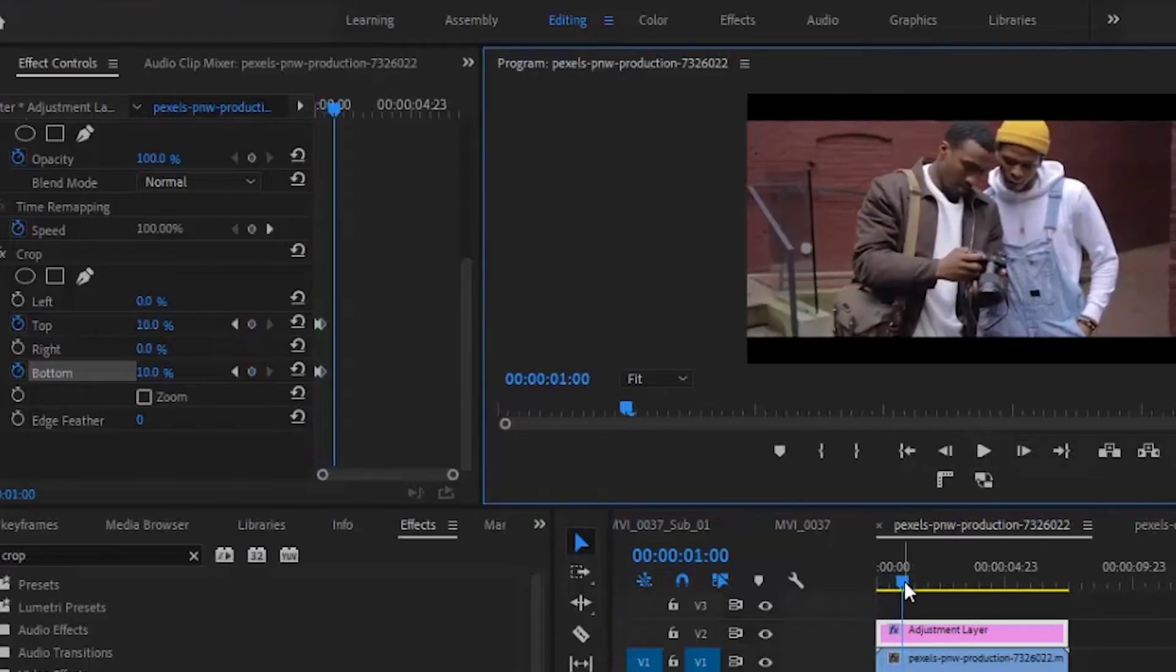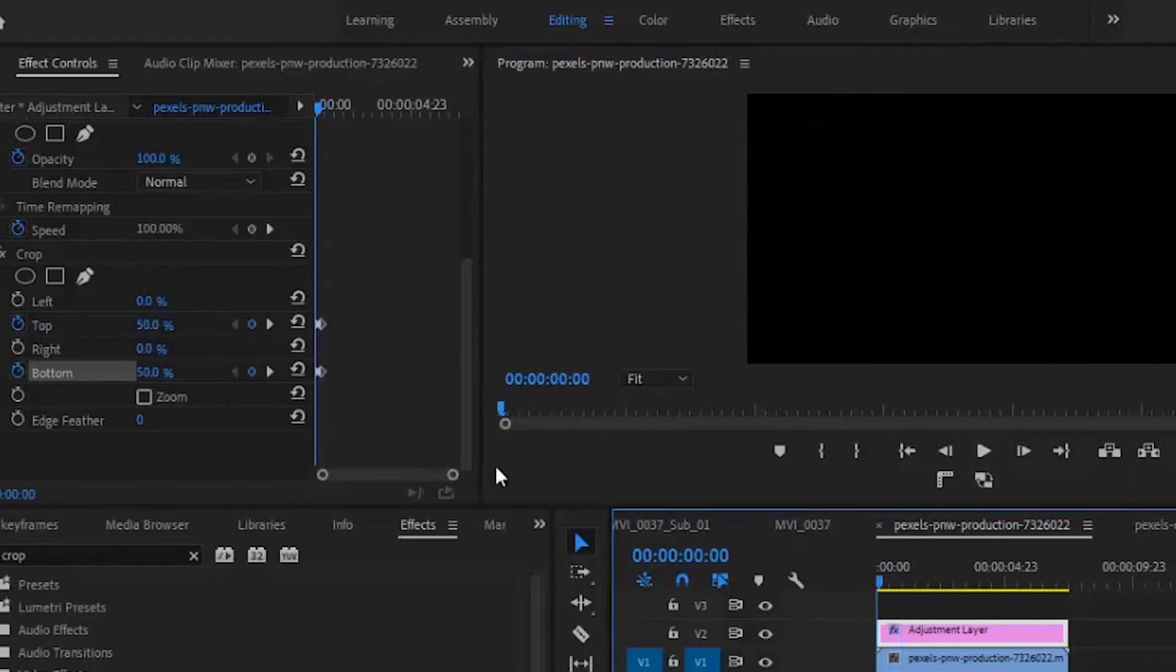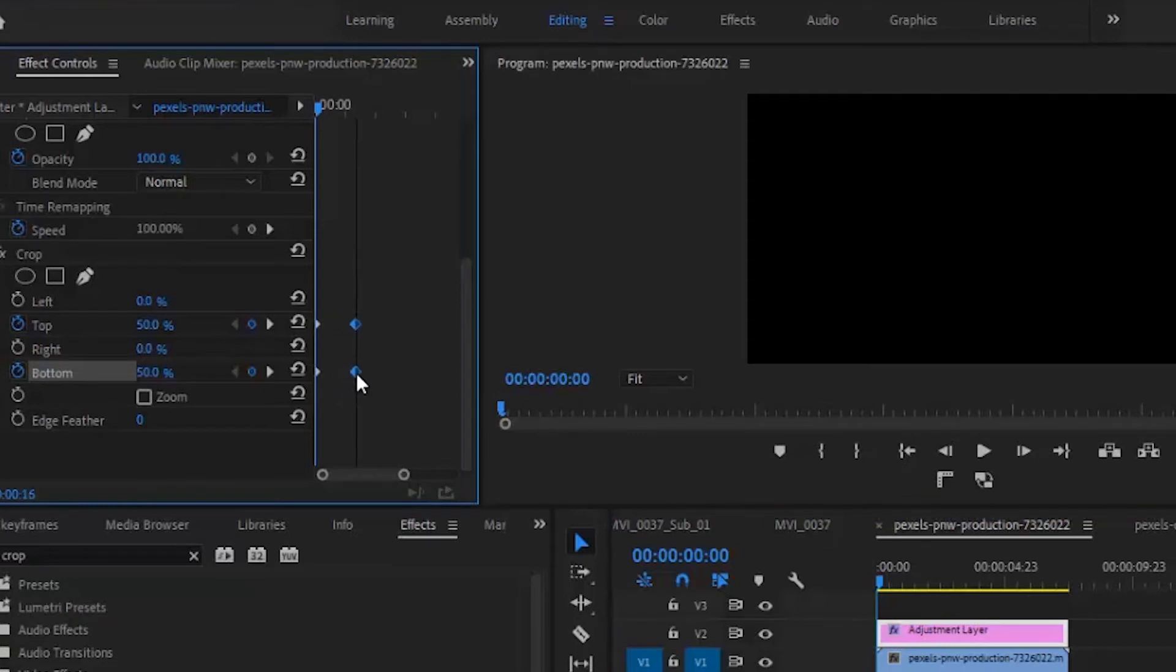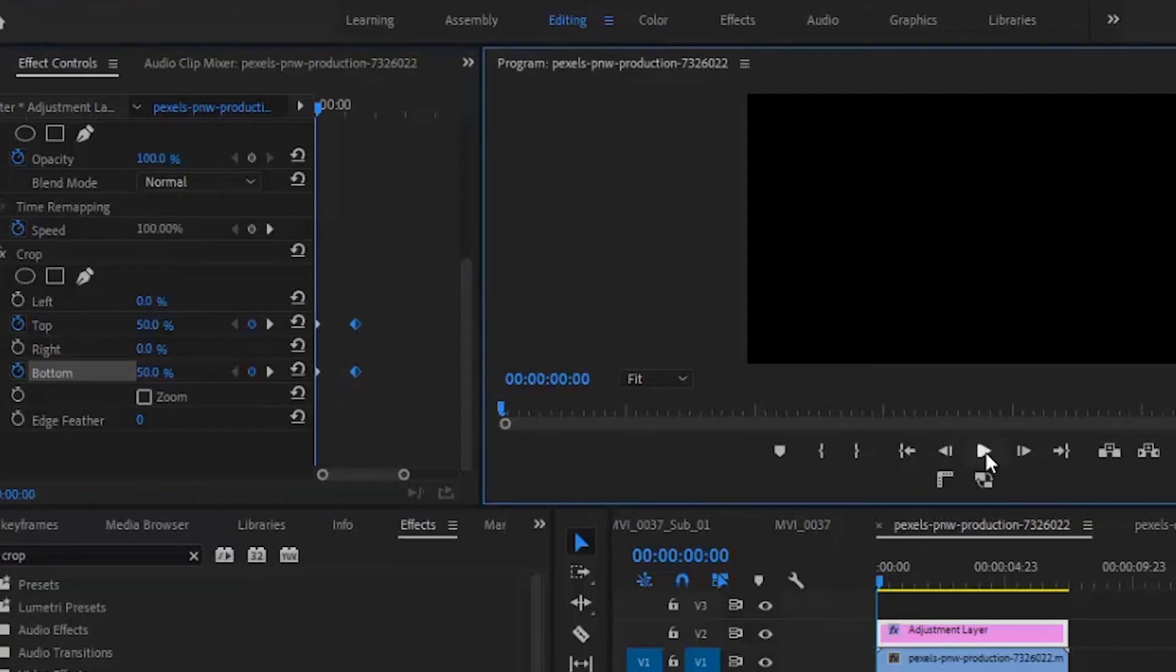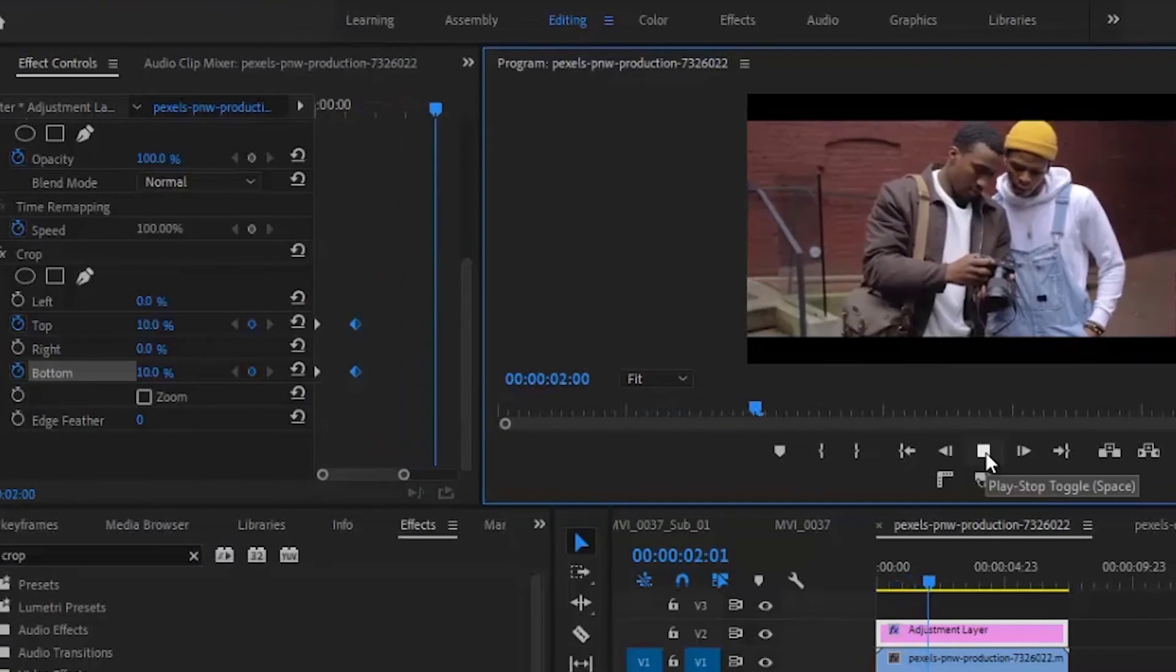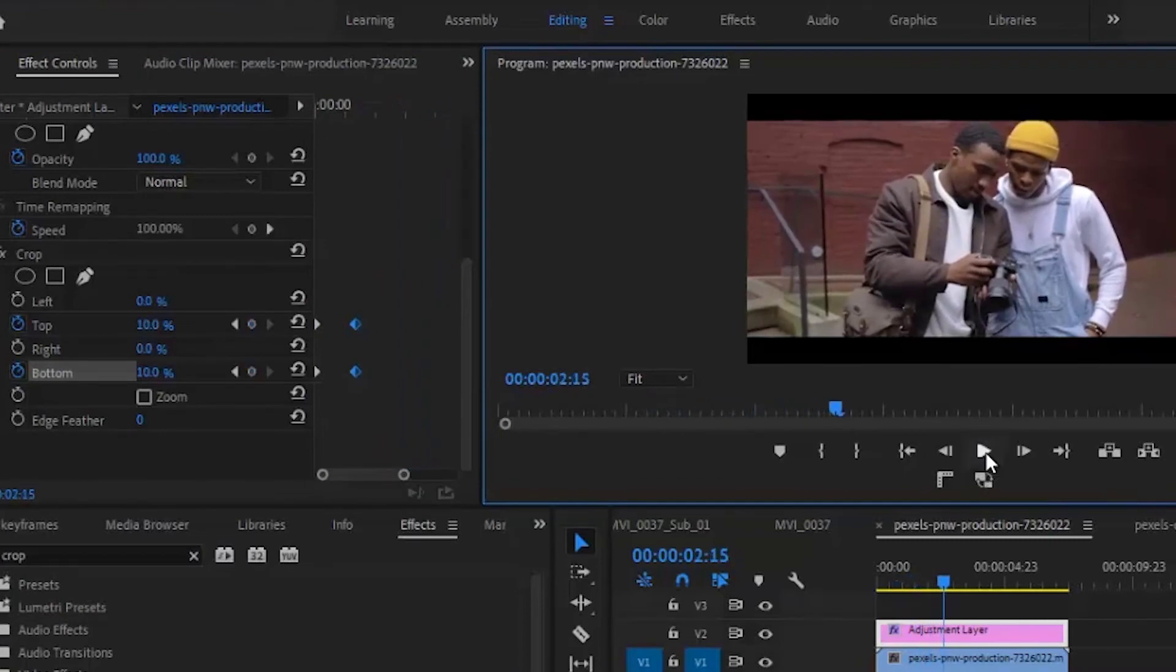Now that might be too fast for you. You might decide you want it to be slower, so you can move these keyframes back a little bit. If you hit play now, you'll see the cinematic black bars intro that you've created.